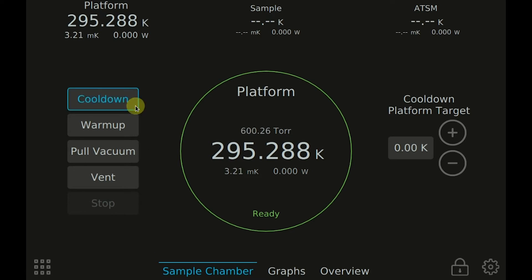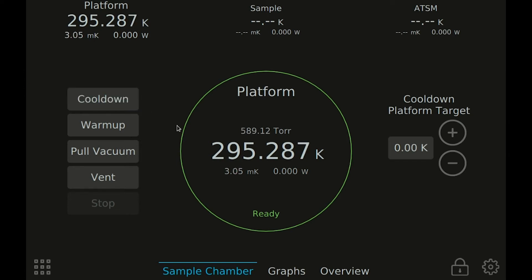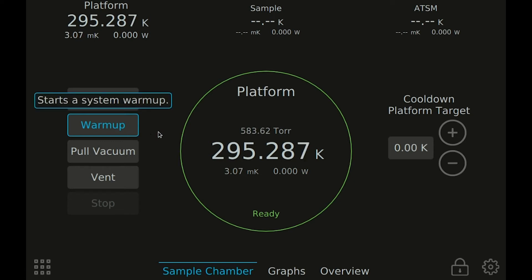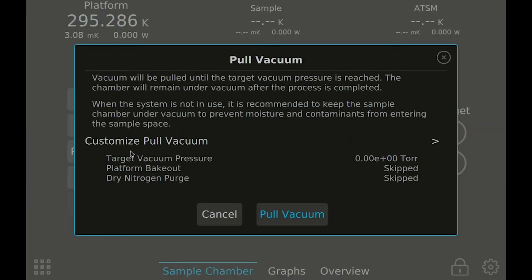Buttons in the system can be pressed and held to get pop-up help text to explain what the button does. Slide your finger away from the button to cancel. Any button that causes a major change in the system state will pop up a confirmation dialog to double check with you before making the change.